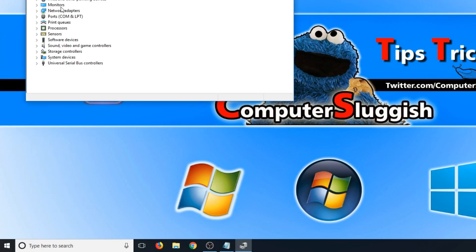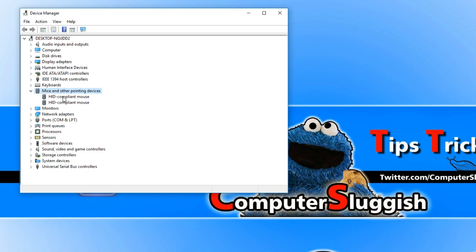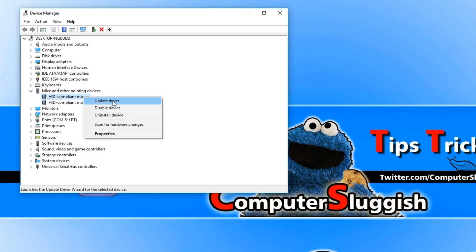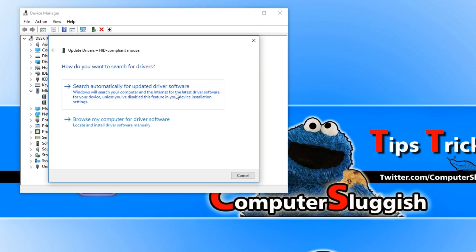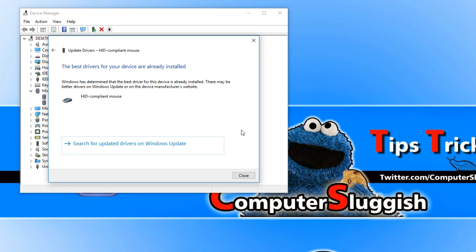You now need to go down to mice and other pointing devices and right click on each mouse, unless you've only got one option, and then go to update driver. You now need to search automatically for updated driver software. If it says you have the best drivers installed already, then that's absolutely fine. But if you don't have the latest drivers installed, then install the latest drivers and see if that fixes the mouse lag.